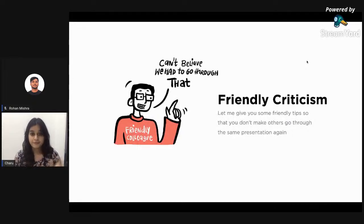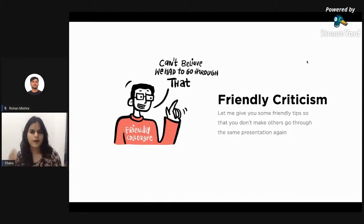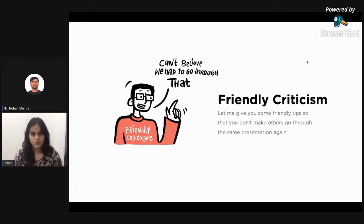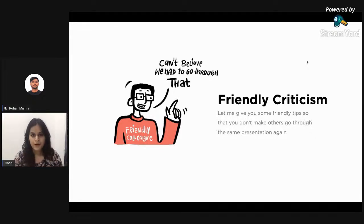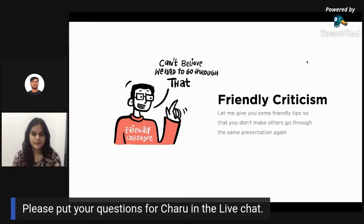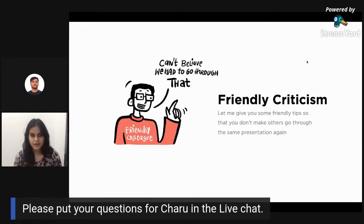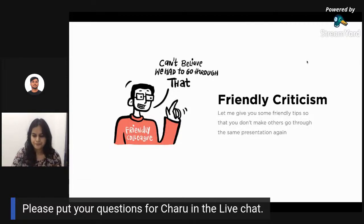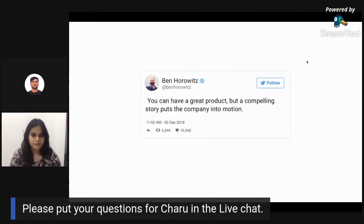Later, a friendly colleague came to me and said, 'I have some friendly criticism for you — I cannot believe you showed that presentation.' It was pretty harsh to hear, but today I'm very thankful to that person because it made me think and look back at what went wrong — why was I not able to communicate what I was trying to communicate?